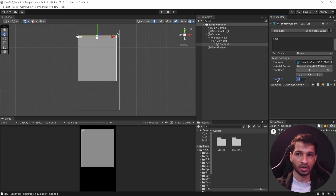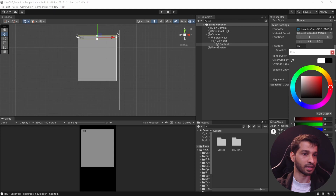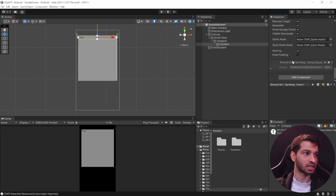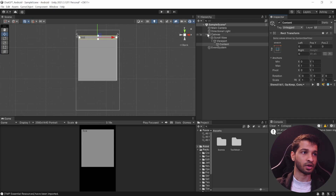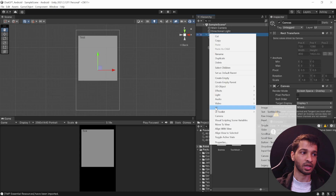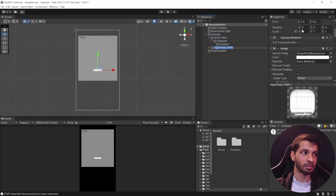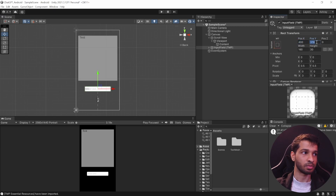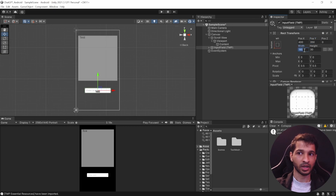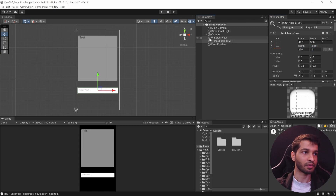For reference, type some test text. You can see it's white and quite small, so change the font size to 55, change the color to black, and in Extra Settings set the left margin to 25 so there's a slight gap. Next, right-click on the Canvas and add an Input Field — select UI, Input Field TextMeshPro. Scale it up three times, bring it slightly below, anchor it to the bottom-left, set the position to around 300, 400, width to 250, and height to 35.